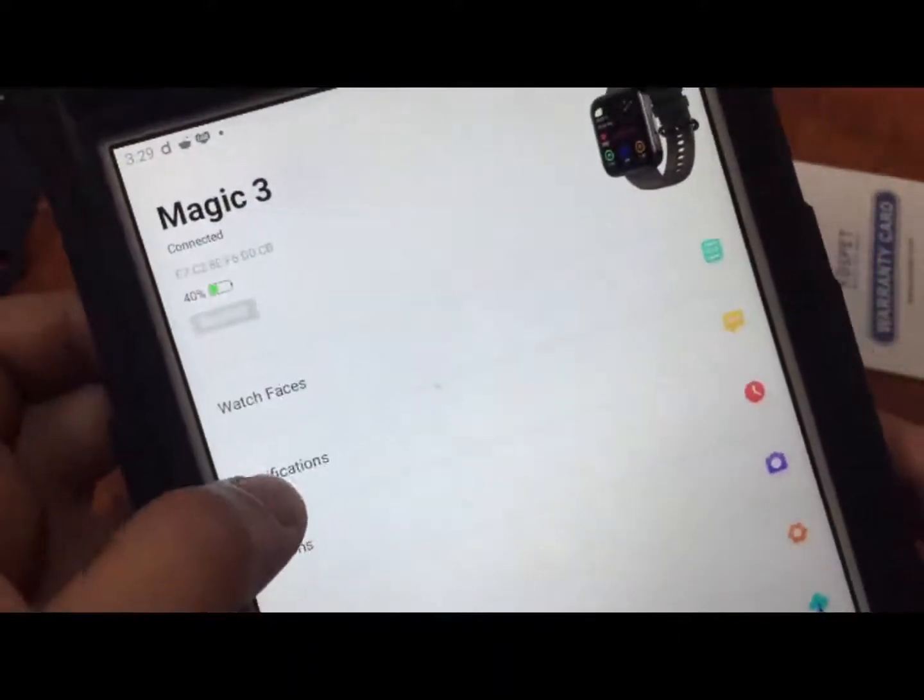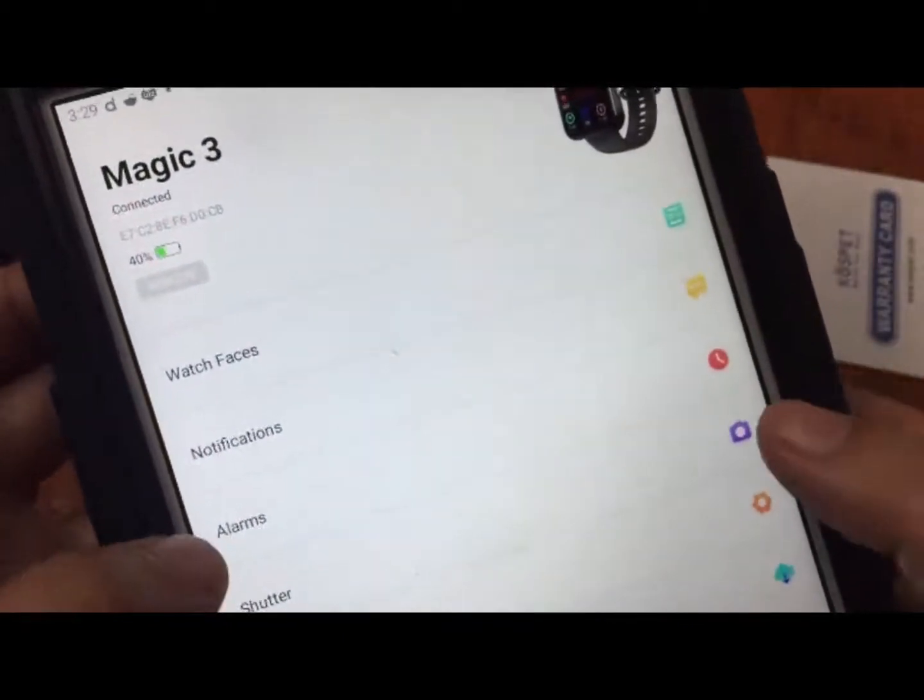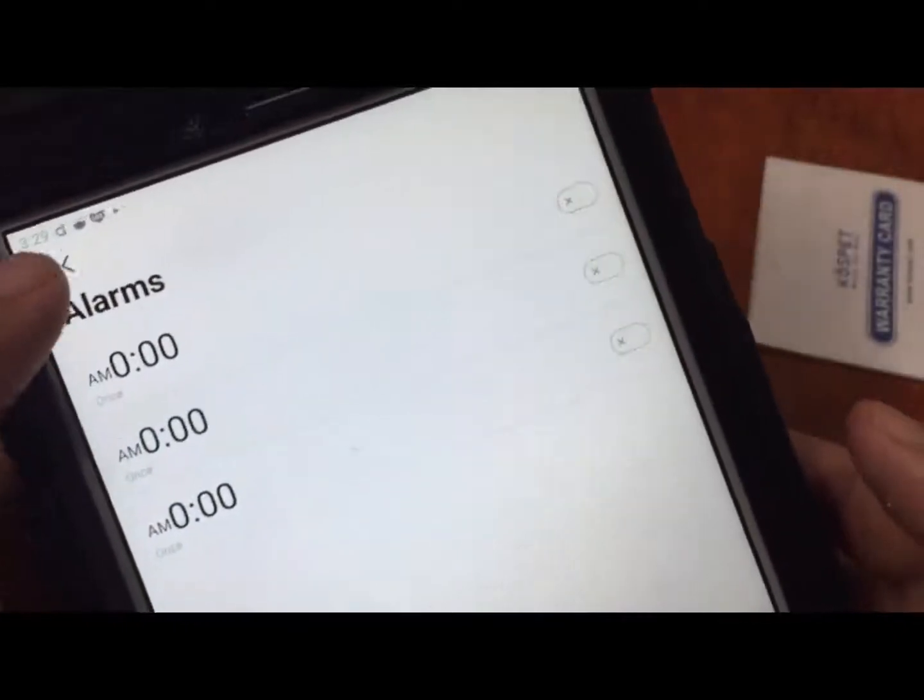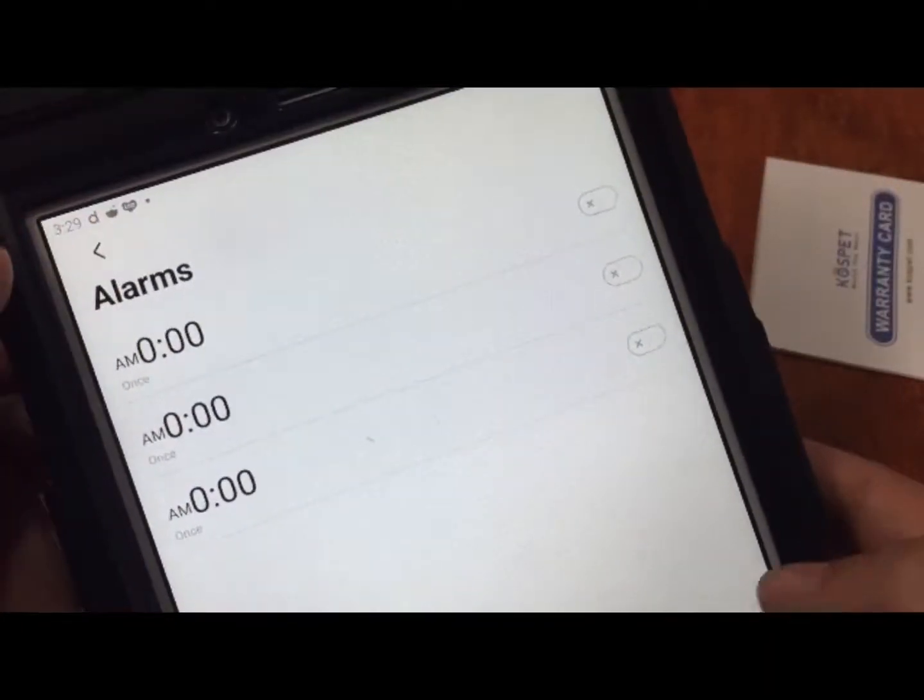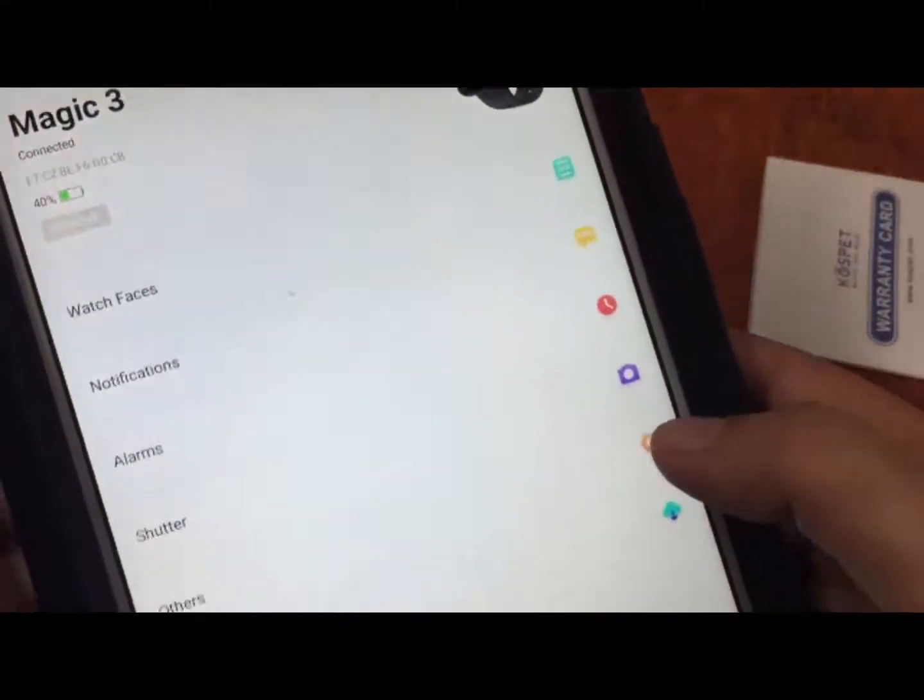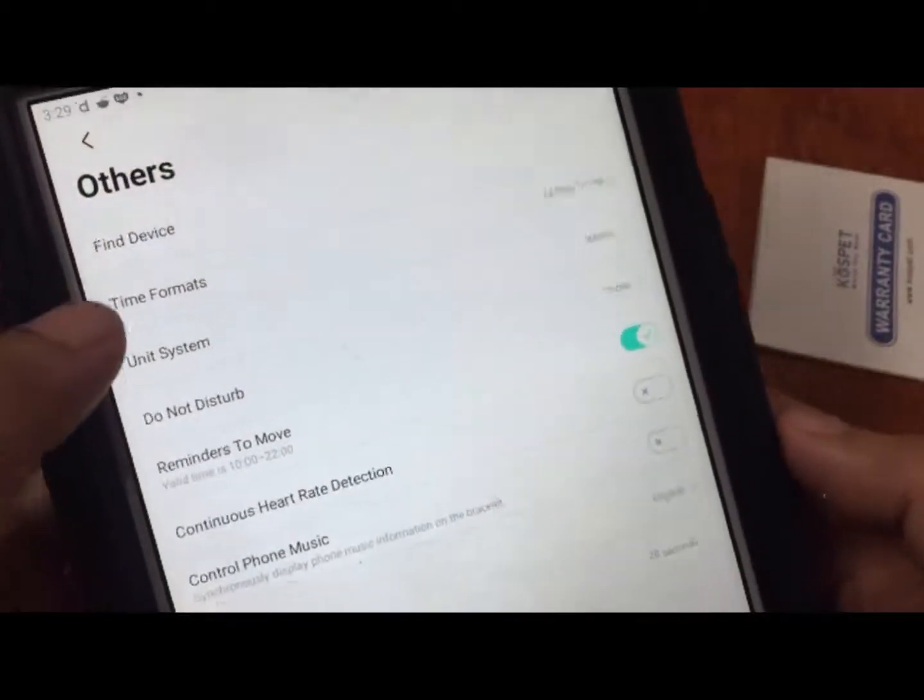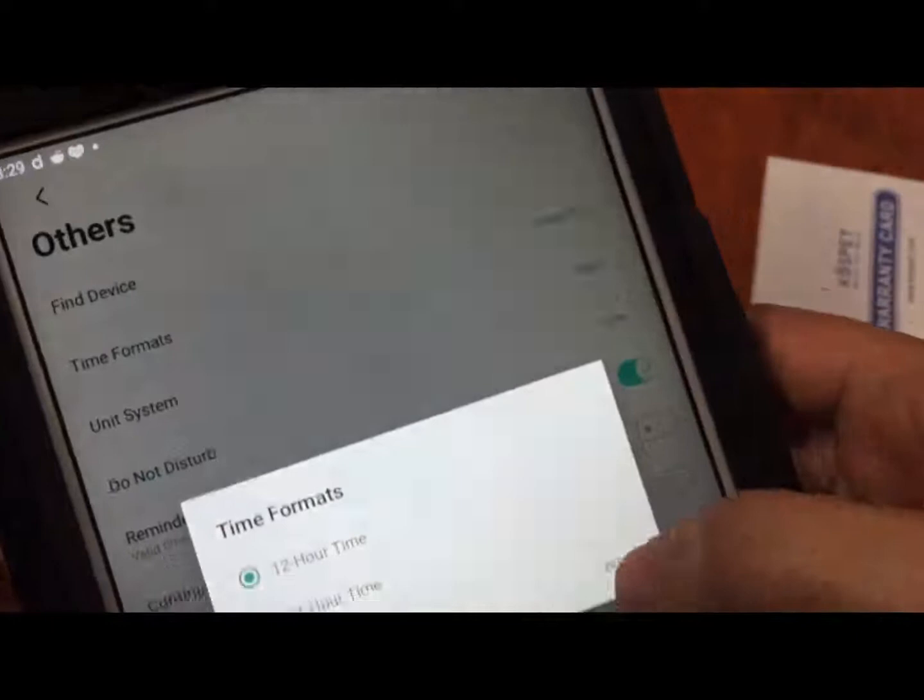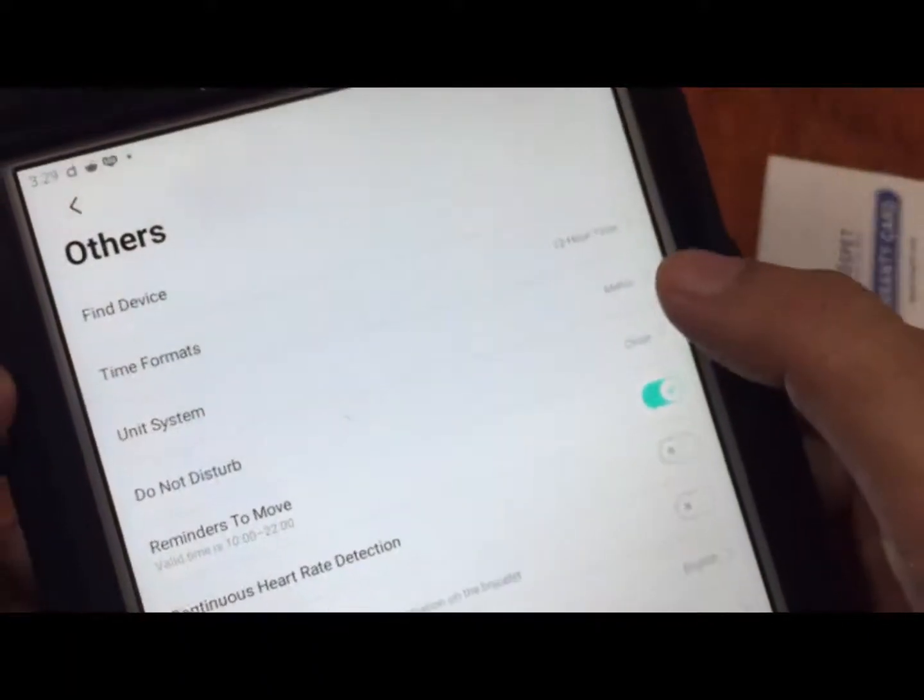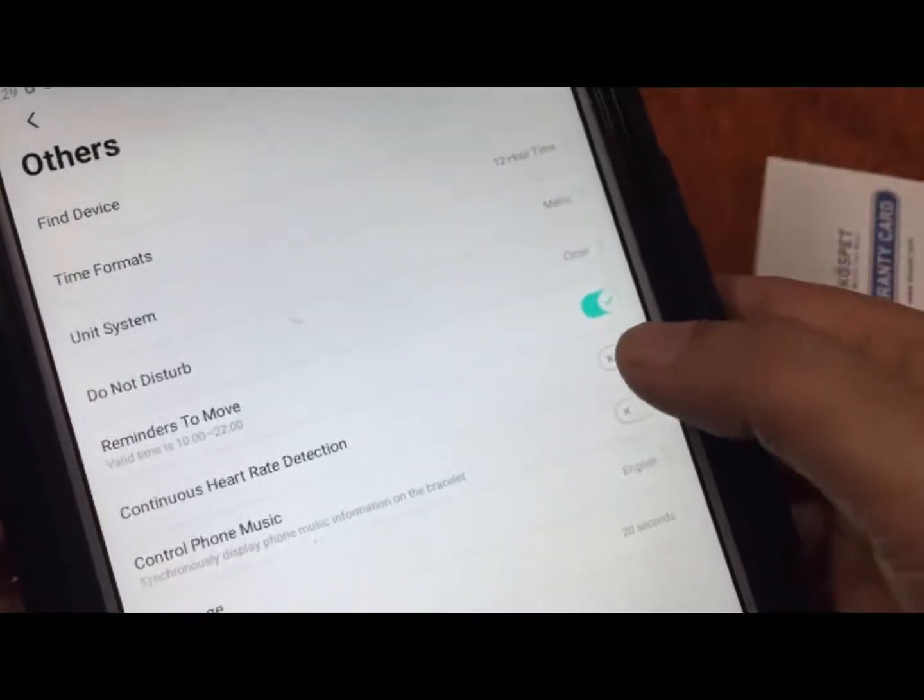Going back to the main page or dashboard, we also have remote control for photos, alarm - we have at least three here. We have others here. Let's see what are the additional settings. We have find device, time format if you want to change it to 12 or 24 hour format. We have the metrics here, reminders to move, continuous heart rate detection.